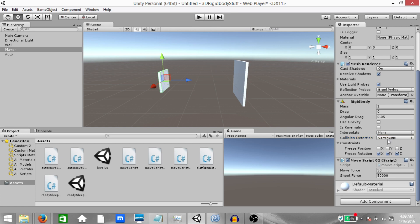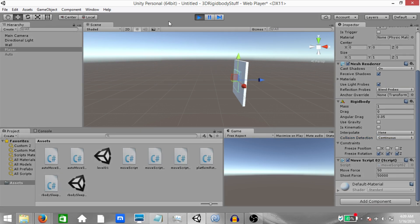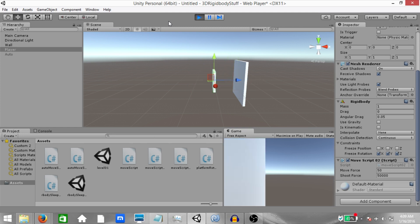So set collision detection to continuous and play the game. And as you can see, even at high speed, collision is now being detected.